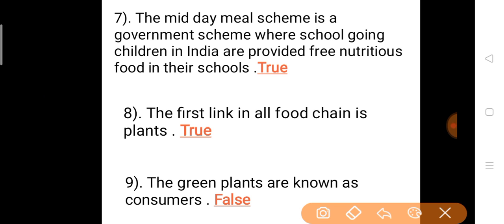Question 7: The Midday Meal Scheme is a government scheme where school-going children in India are provided free nutritious food in their schools. Answer is true. The Midday Meal Scheme is a government scheme where children going to government schools are given free nutritious meals. Remember, this can also appear as a fill-in-the-blank question.